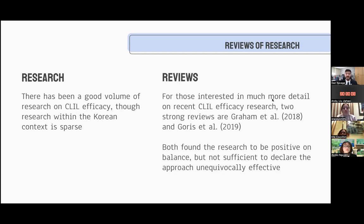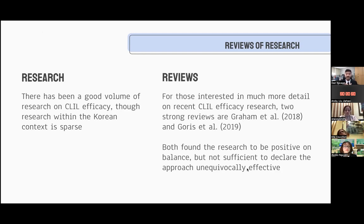If you're interested, a couple of review papers — Graham et al., 2018, and Goris et al., 2019 — both looked at a large number of studies. Both landed on more positive than negative, although they both say there isn't enough evidence to conclude this approach is always effective in all cases.